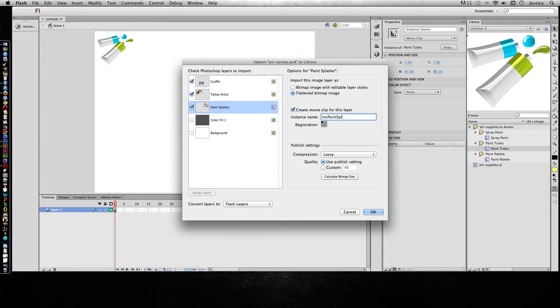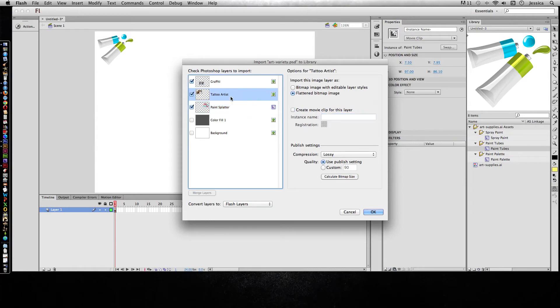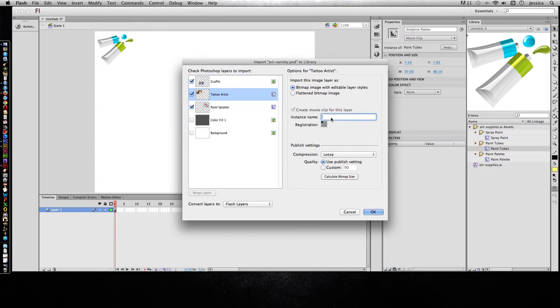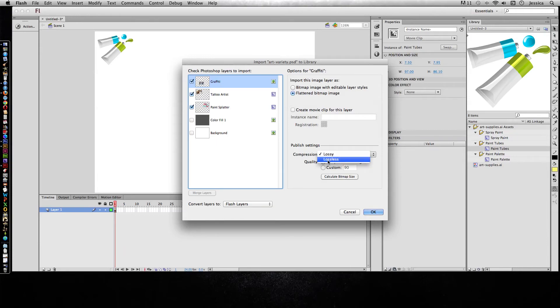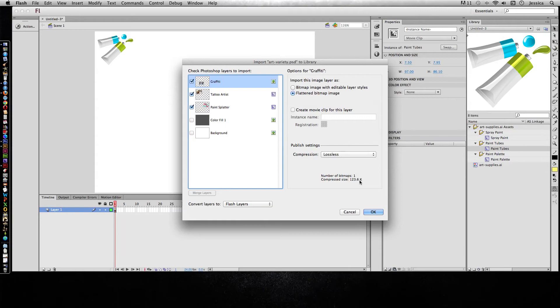For the tattoo artist, we'll do bitmap image with editable layer styles. It's automatically going to be a movie clip, so I'll call this MC tattoo. For the graffiti artist, we're going to change this compression to lossless, so that means it's not really going to compress, it's not going to lose any data when it compresses. If I do calculate bitmap size, it's going to be 123K, when if it was lossy it would actually be 14.8K.